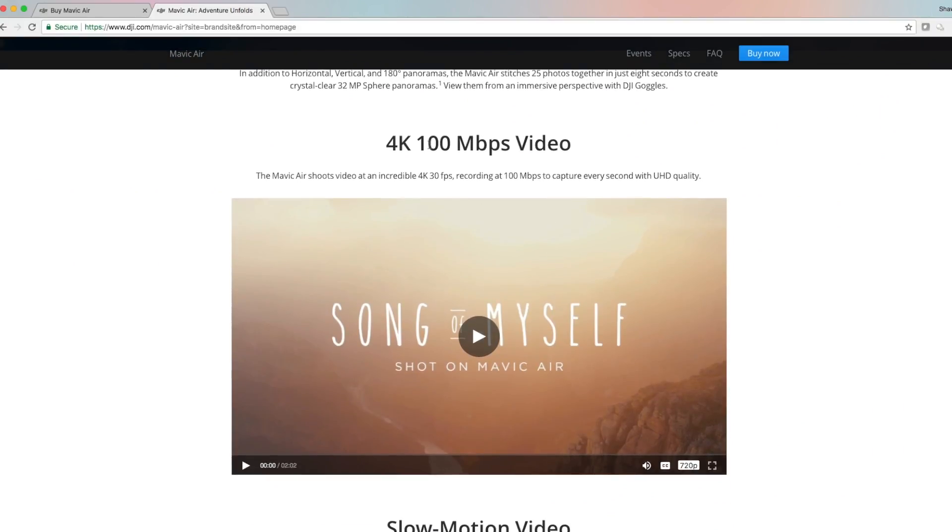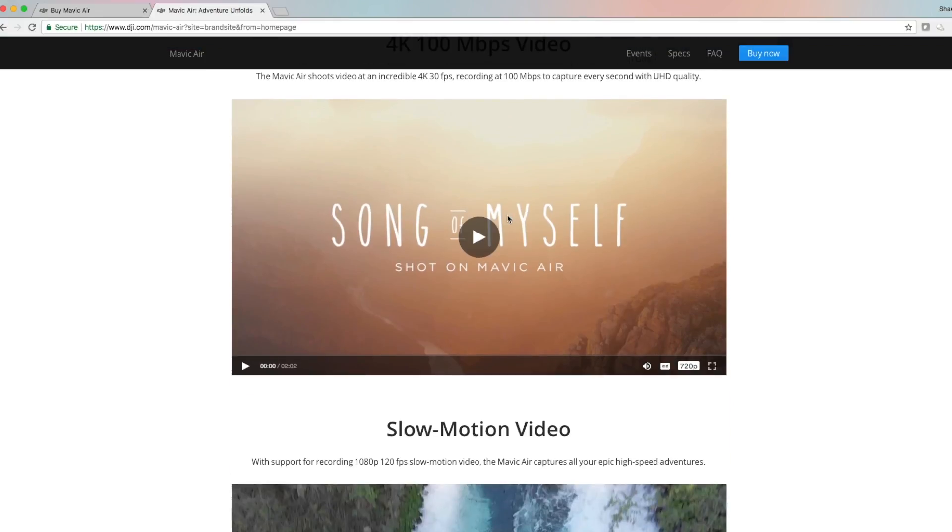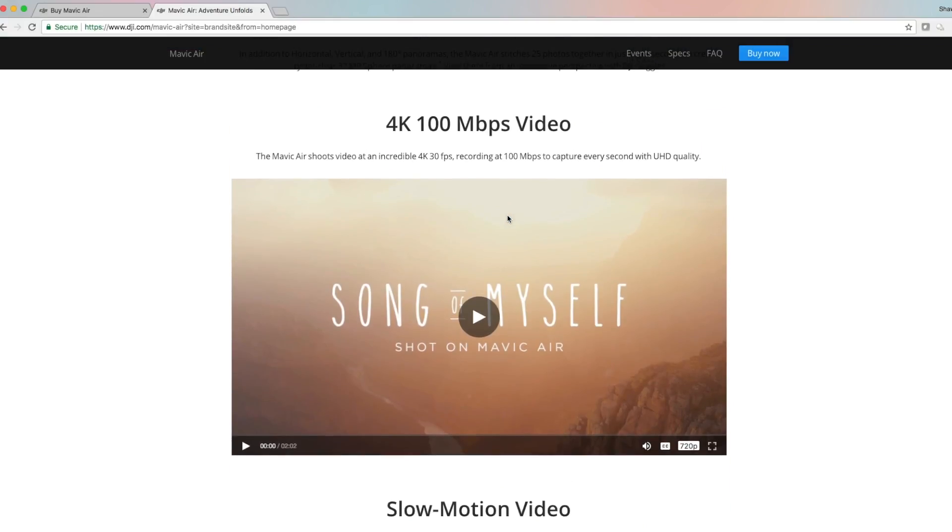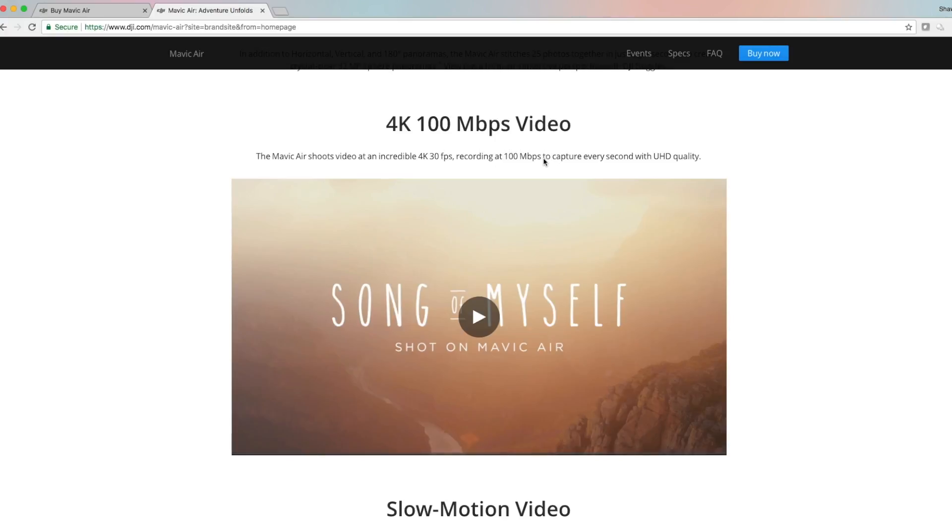4K 100 megabits per second video, that's awesome for such a tiny foldable drone to have 4K 100 megabits per second video that's stabilized by a mechanical gimbal. If you guys saw my review on the Breeze, the Breeze recorded 4K video but it was useless because it wasn't stabilized. Stabilization is very important, especially if you've got this vibrating RC quadcopter in the sky.